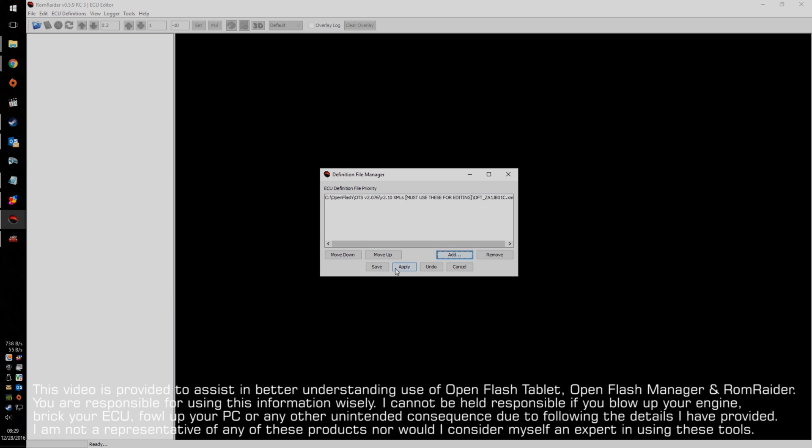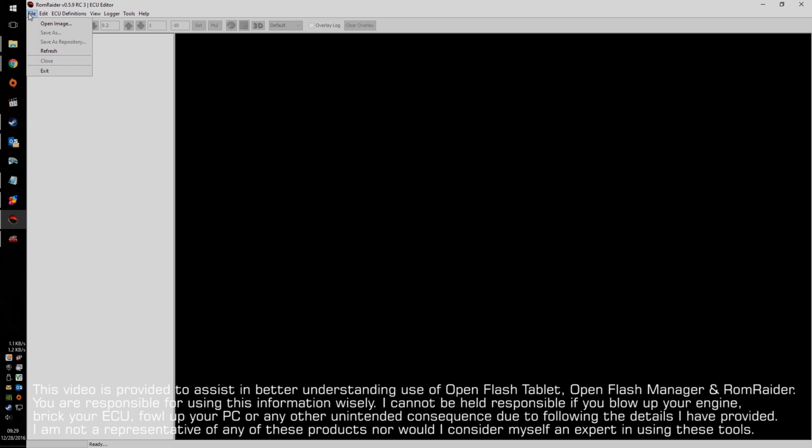And there is a safeguard in place to make sure you don't apply the wrong definitions to the wrong file, but just follow this to make sure you don't screw anything up. Now, we can actually go and open an image.